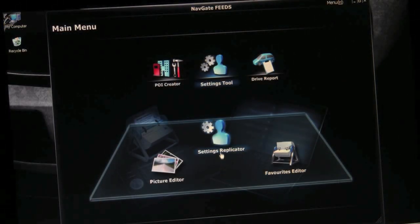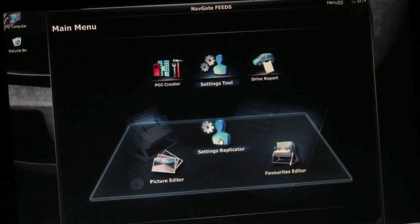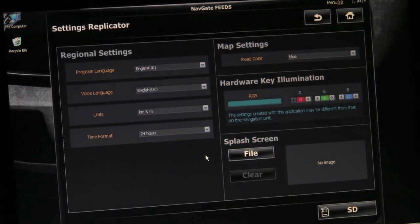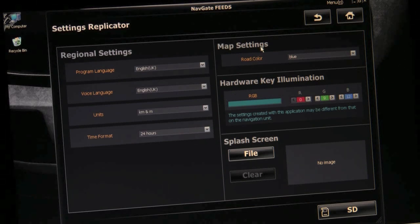If you go to the settings replicator, you can save your splash screen on an SD card. You can also adjust your regional settings, map settings and button illumination.